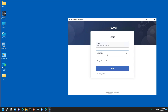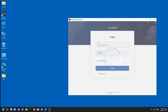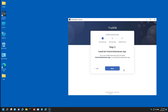If this is your first time signing in, you will be required to set up your multi-factor authentication, unless your admin has disabled this important security feature. Please read the instructions on the screen before continuing, then click Next.